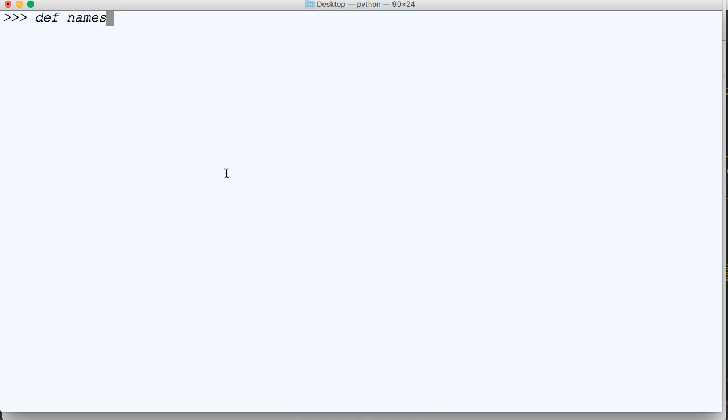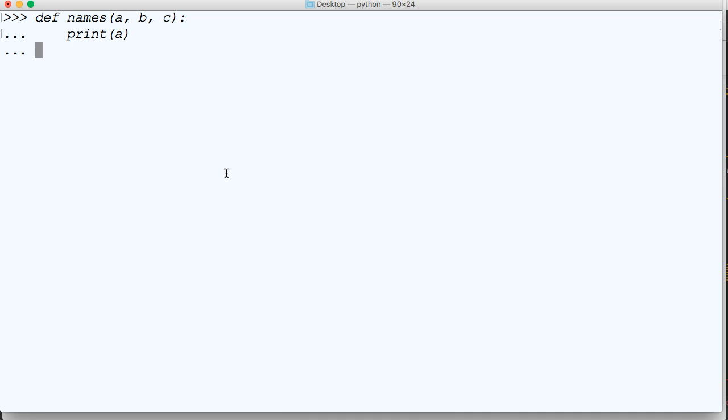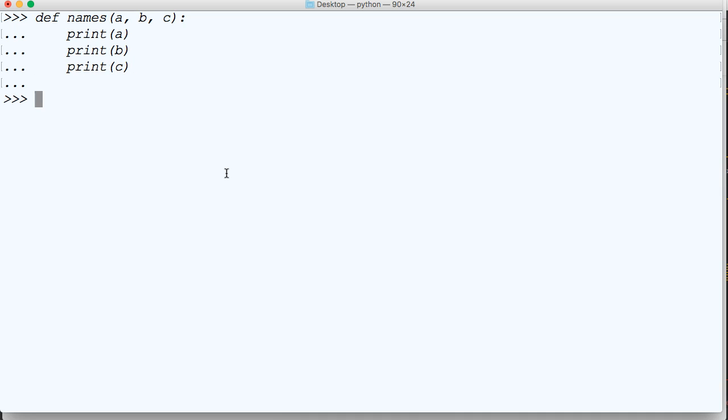Let's define a function names and we're going to put three parameters in here: a, b, and c. And we're just going to print a, print b, and print c. We're doing this because this is a very simple function so we can see how it actually works.